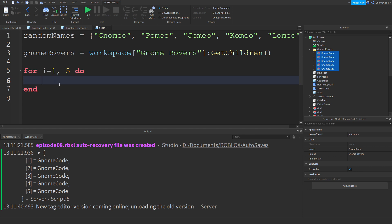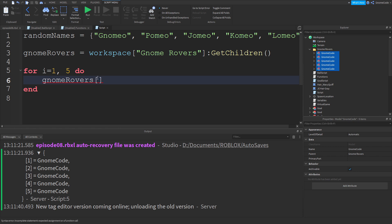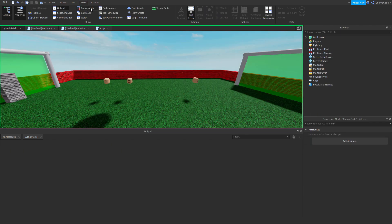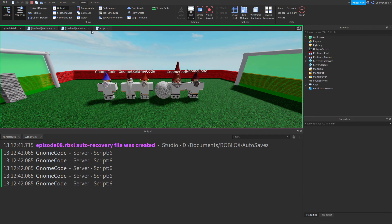Inside the loop we select from the table using square brackets: `gnome_rovers[i]`. Instead of a fixed number we use our changing variable `i`. Let's print that out first — running the game we get `gnome code` printed five times, once for each player.